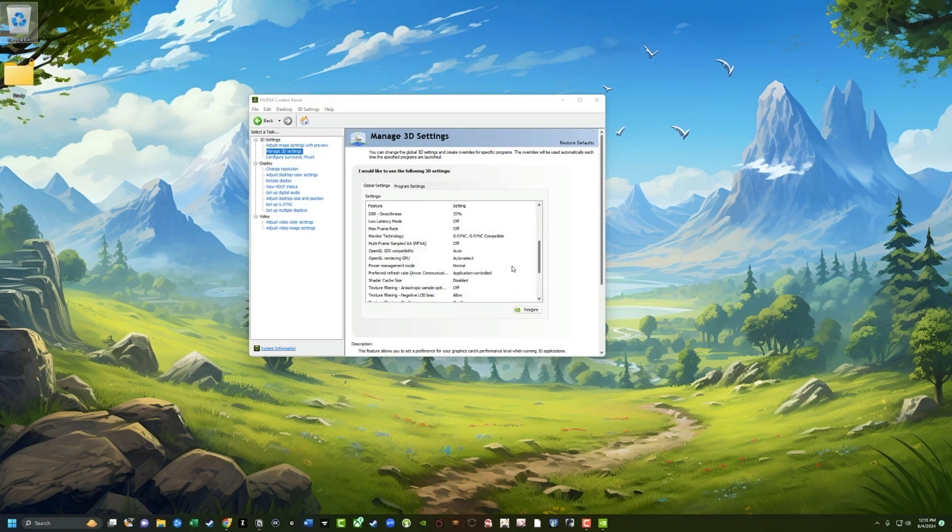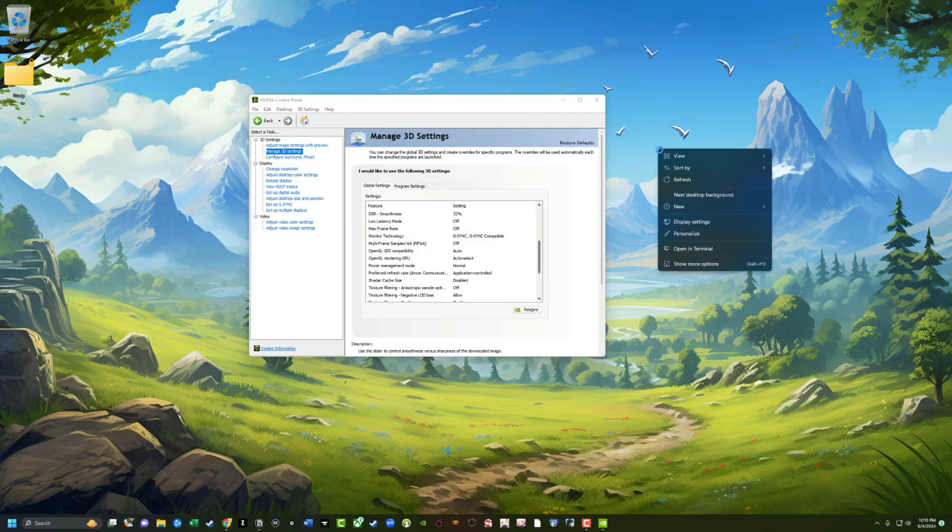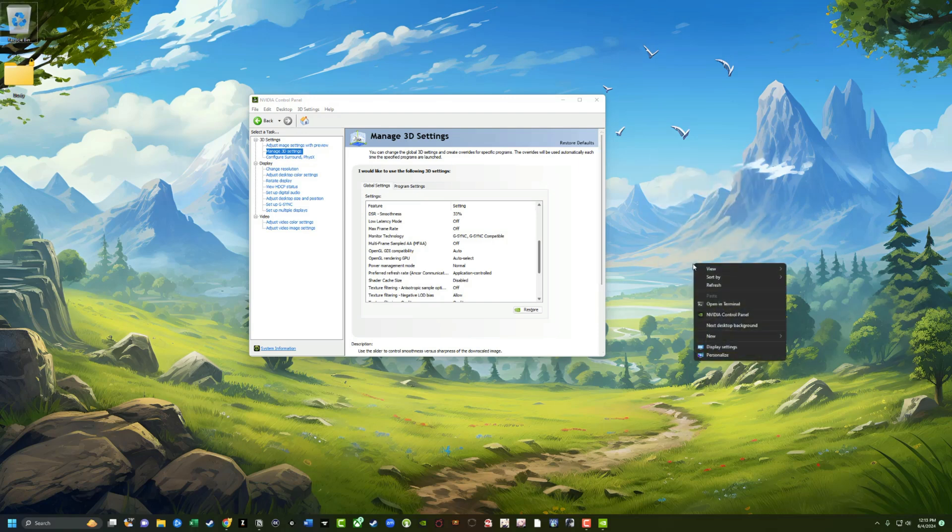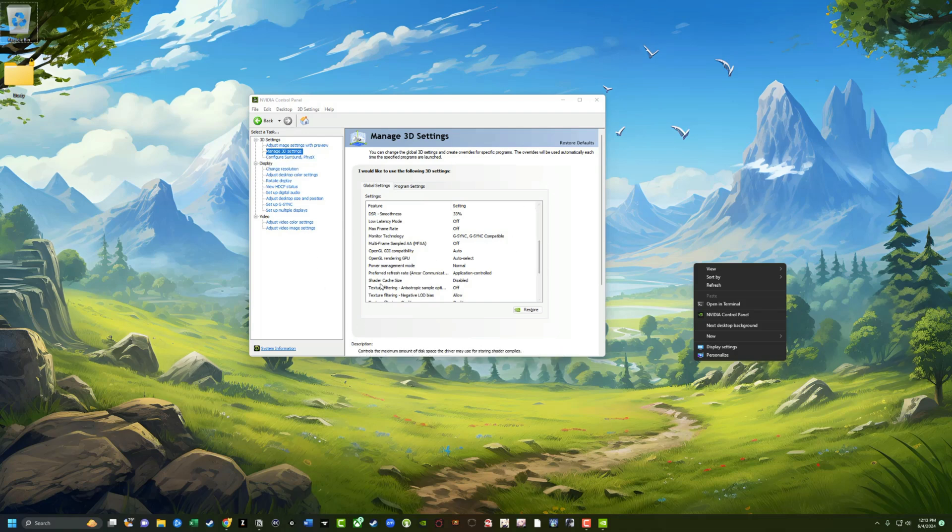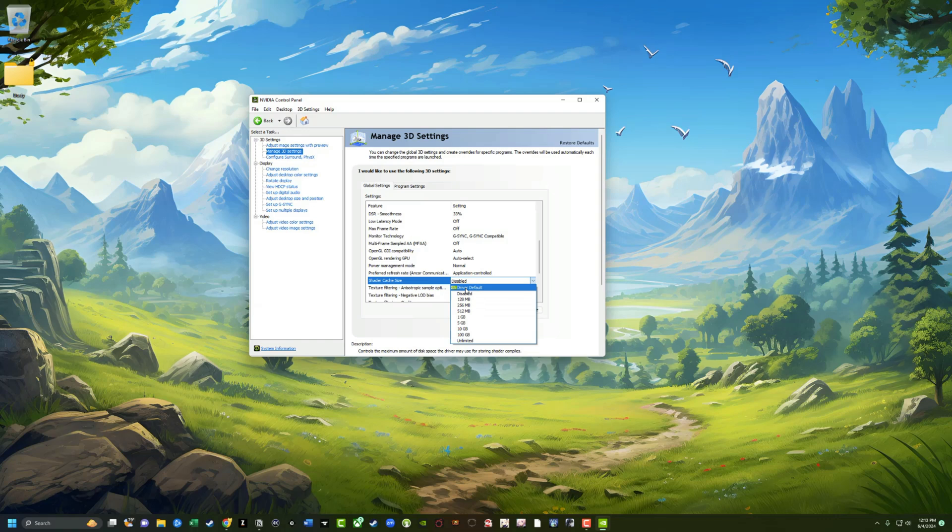Then what I want you to do is open up the Nvidia control panel once more by just right clicking and going to show more options or just clicking on the Nvidia control panel. Once you're here, go back to manage 3D settings, go all the way down to where you see the shader cache size, double click into the option there where you can change that and go ahead and put it back to whatever it was.